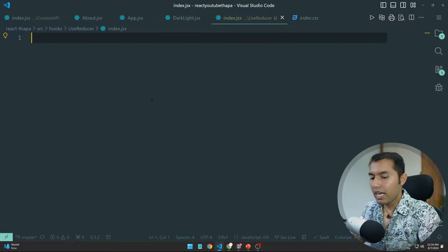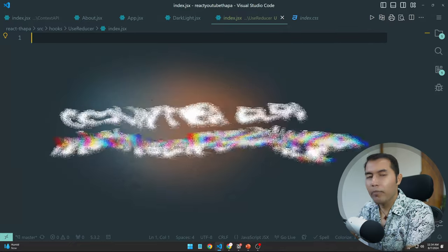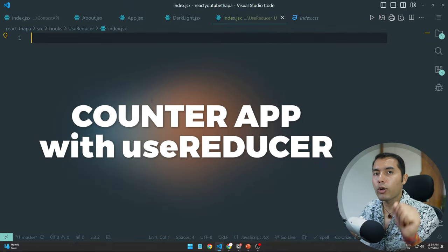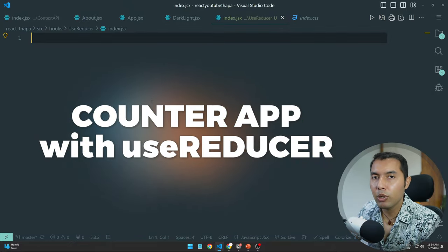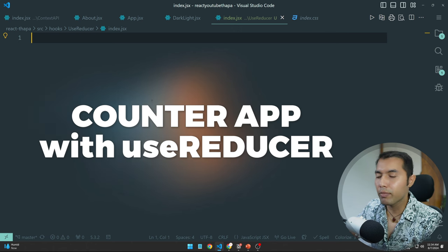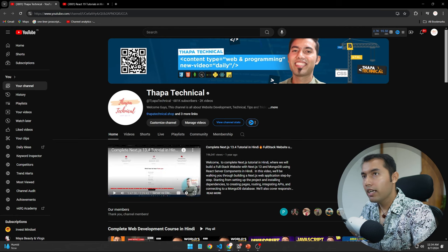Here it's very simple. Let's try to make a counter application, which we previously made with the useState hook, but now using the useReducer hook.